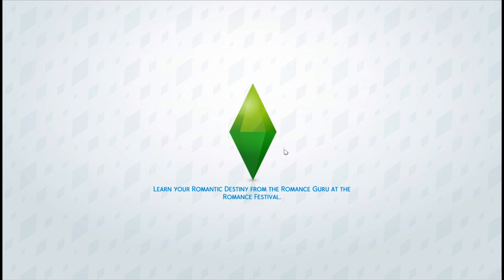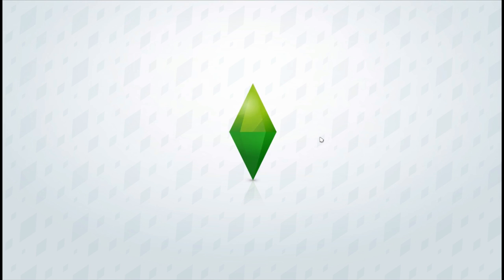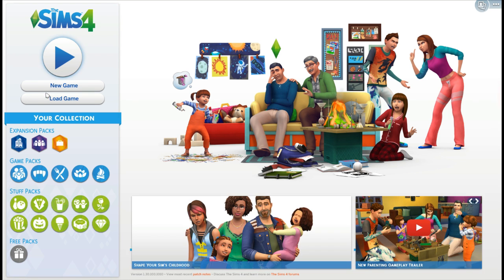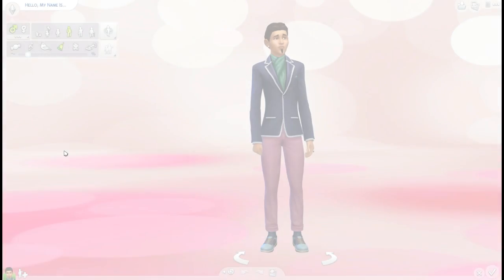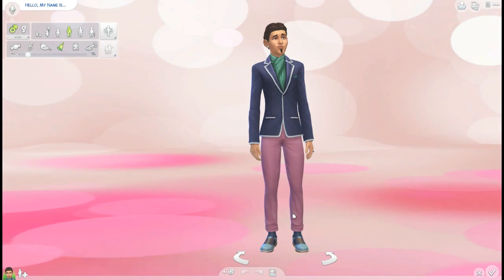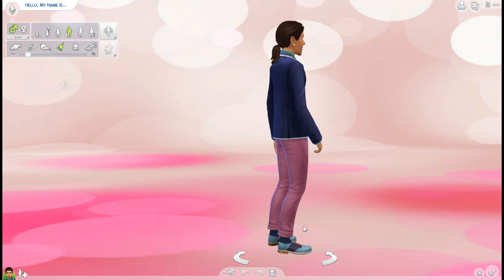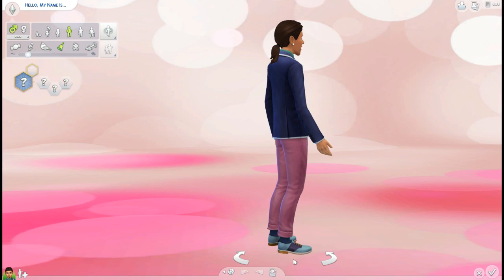All right, so this is loading up. Sorry guys, just taking a minute. Like I literally have a lot of stuff on my computer. I need to start planning out. Okay, I'm going to hit the new screen. Hit whatever you're going to do.